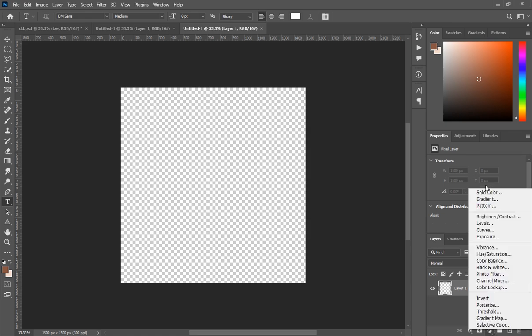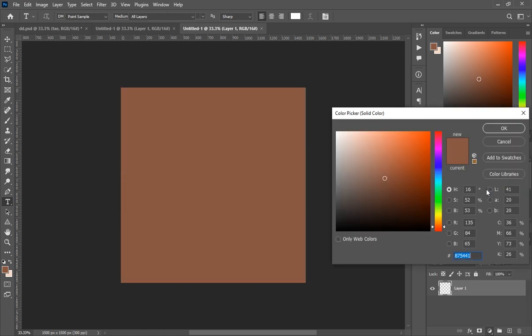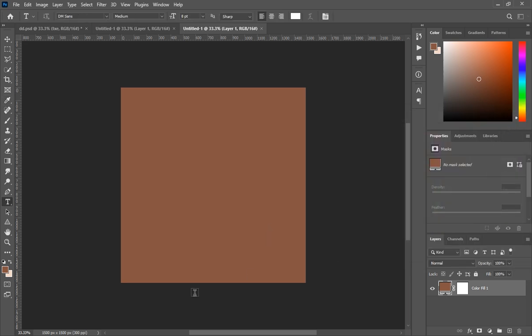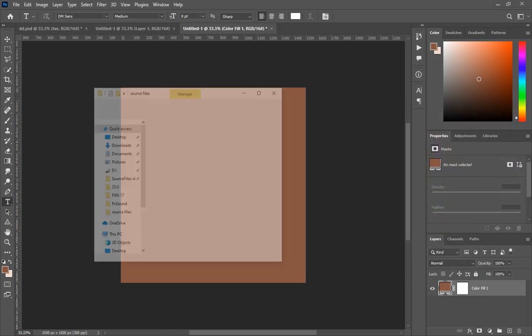Go to the Adjustments layer and select Solid Color — this is the color for the background. I'll put the color code in the source files so you can copy and paste it.